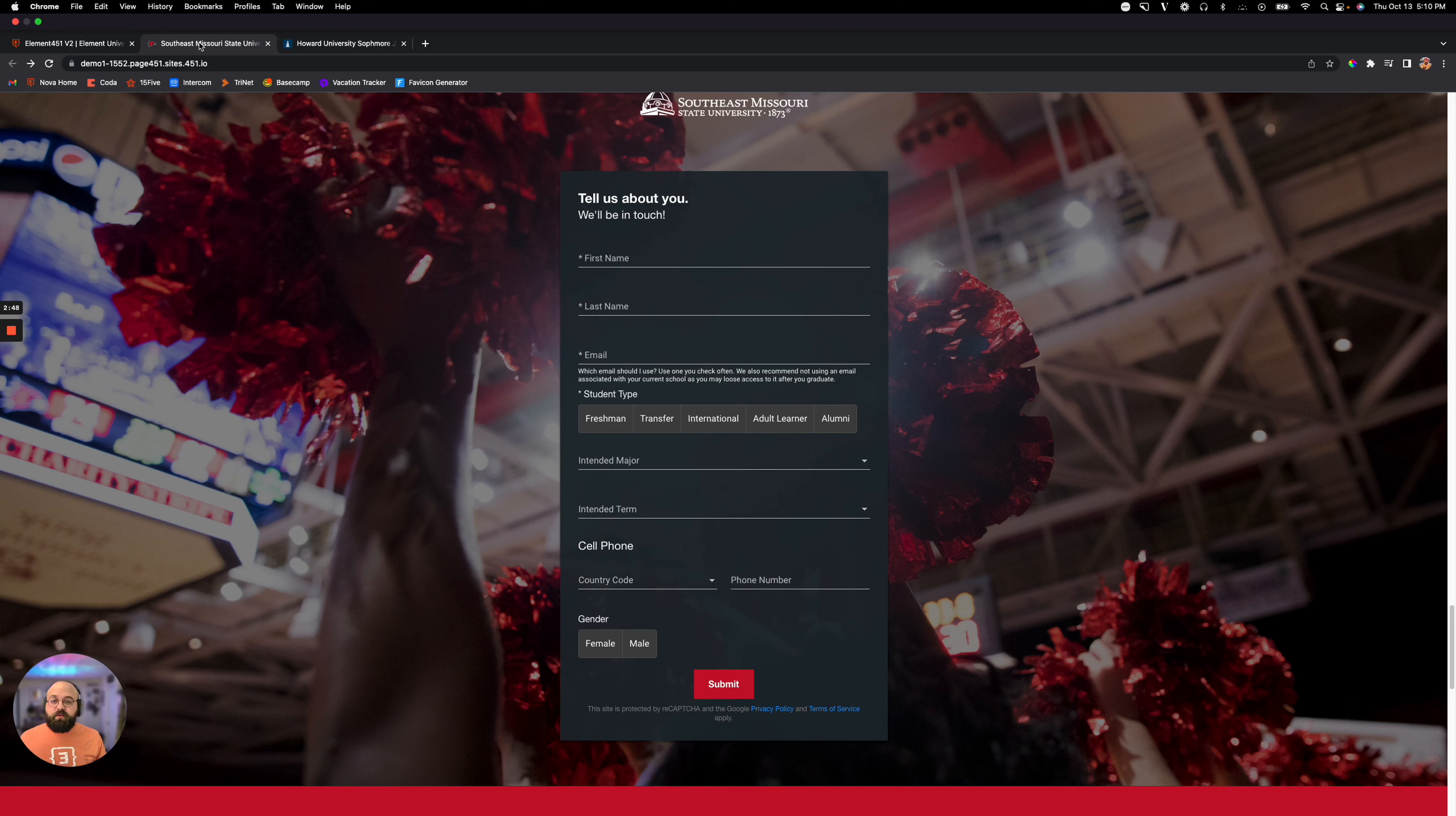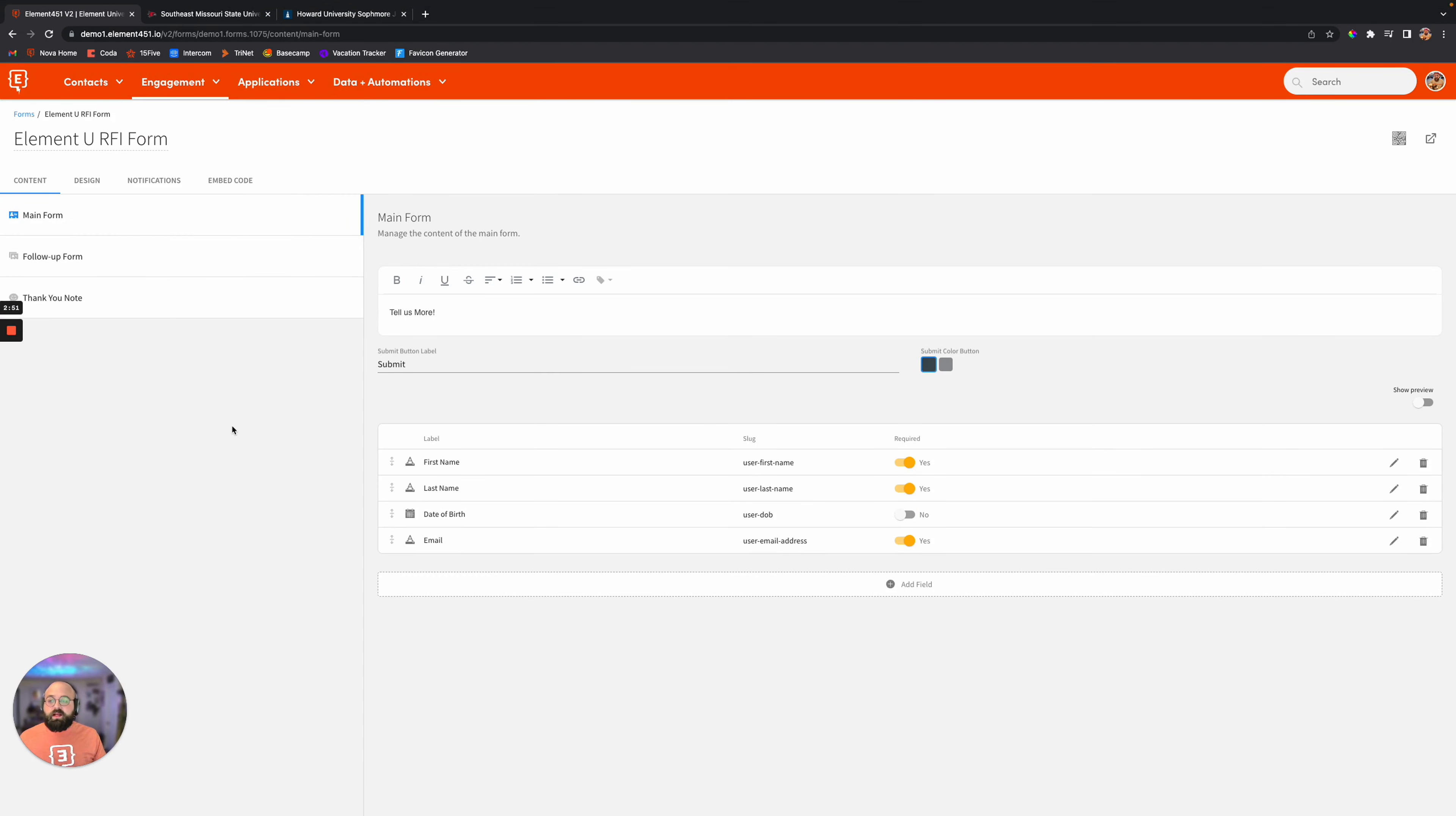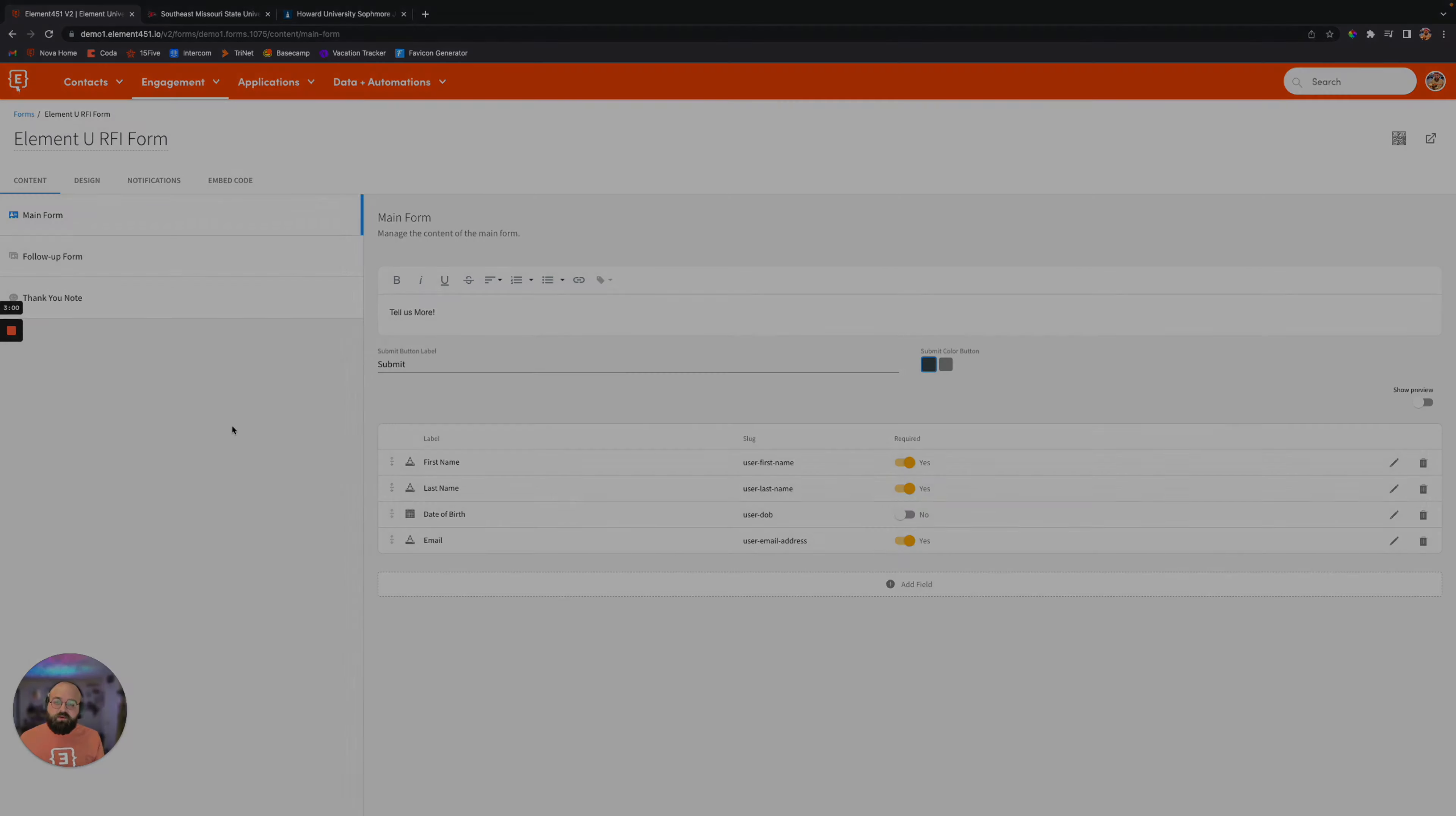And we do all of that right here within Element 451. Making things really easy, removing the friction, and keeping the students at the center and the end users right next to them.